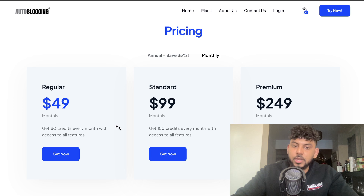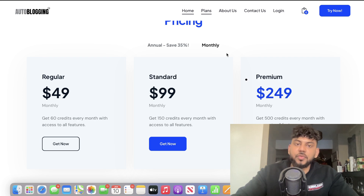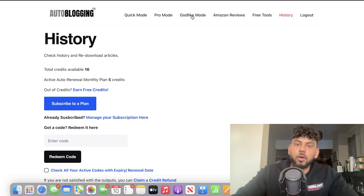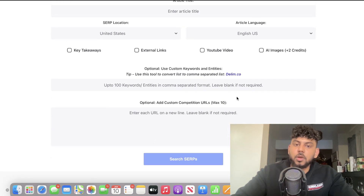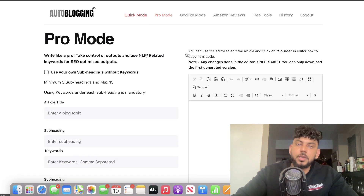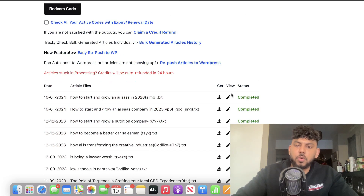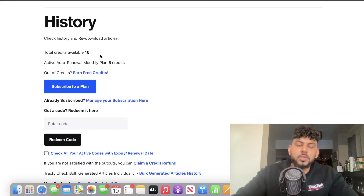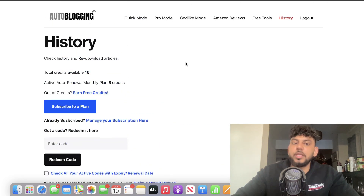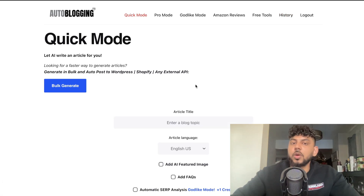In terms of pricing, the smallest plan starts at $49 per month for 60 credits. For more credits, you can get 150 credits for $99, or up to 500 credits for $249. Credits vary depending on the mode: the Godlike mode uses 10 to 15 credits per article, the Pro mode uses fewer, and the Quick mode uses the least. I generated two articles and used about 15 credits from a 30-credit account. One credit does not equal one generation — more customization means more credits used.